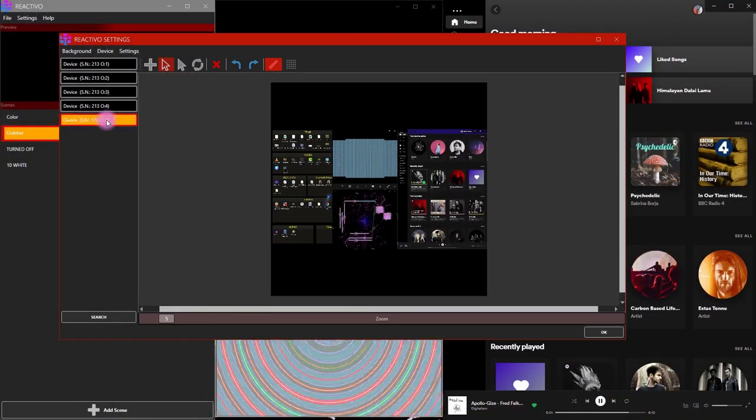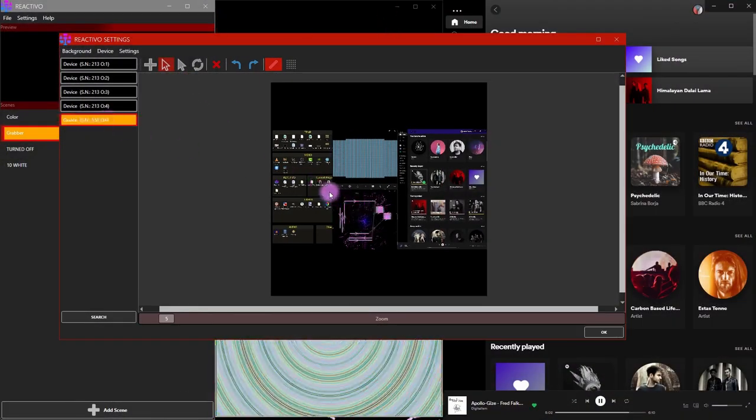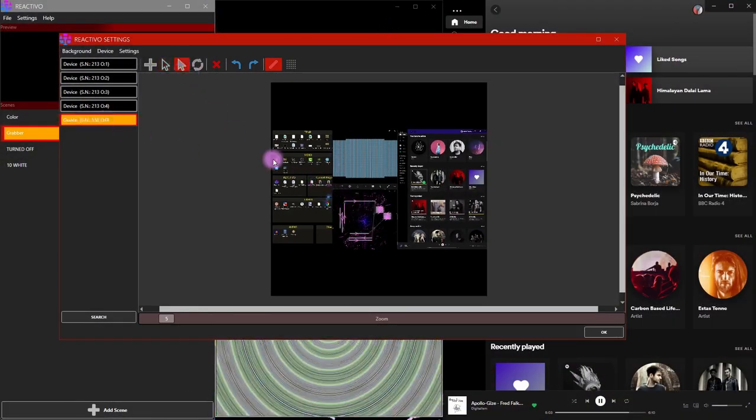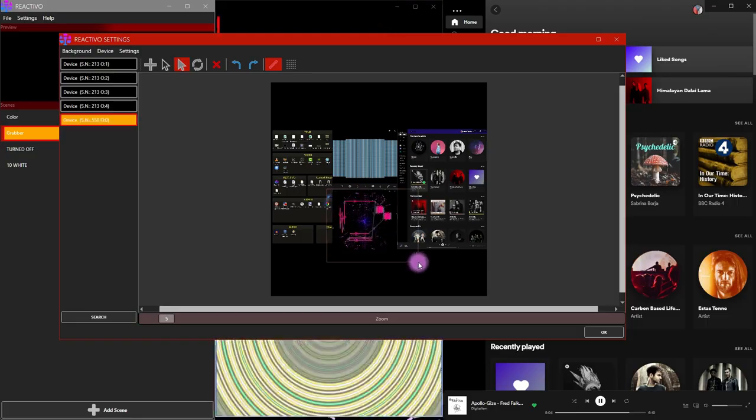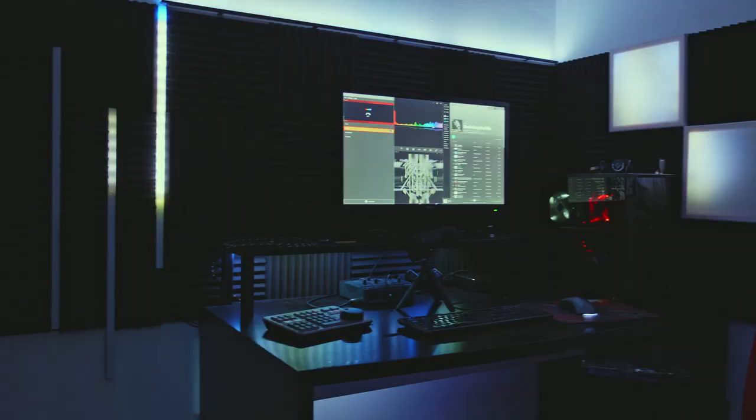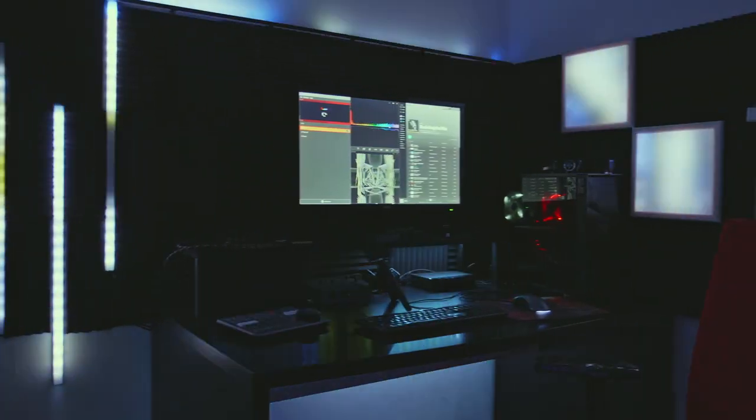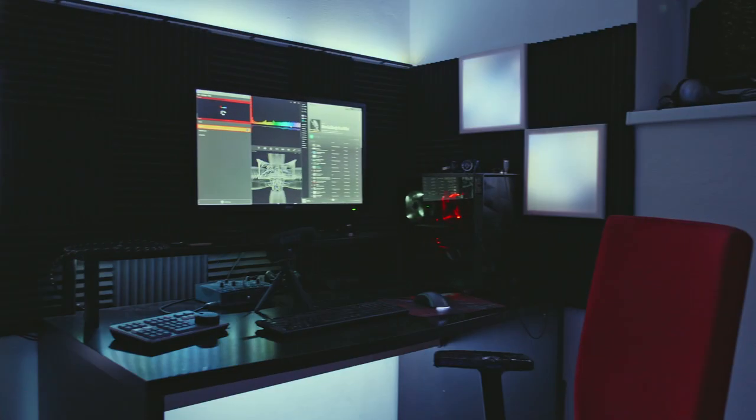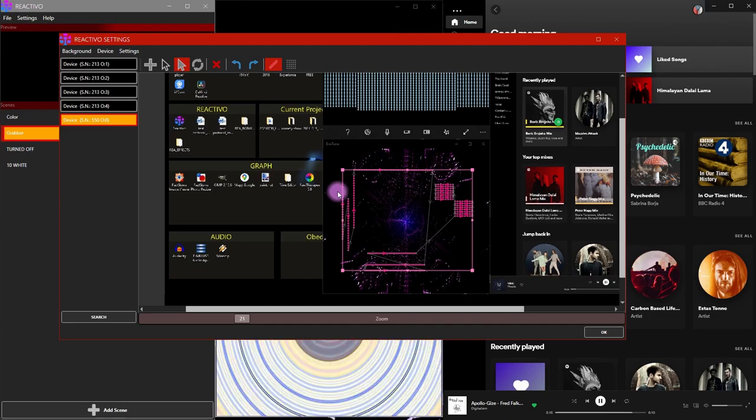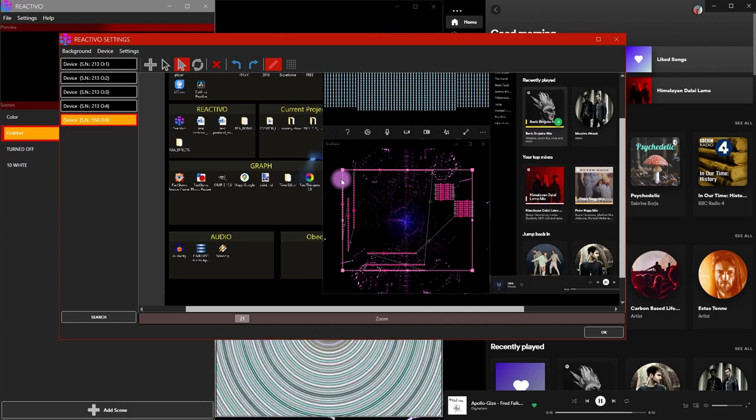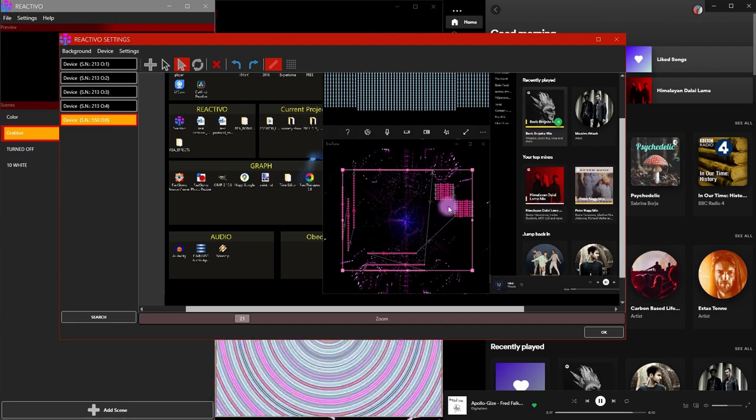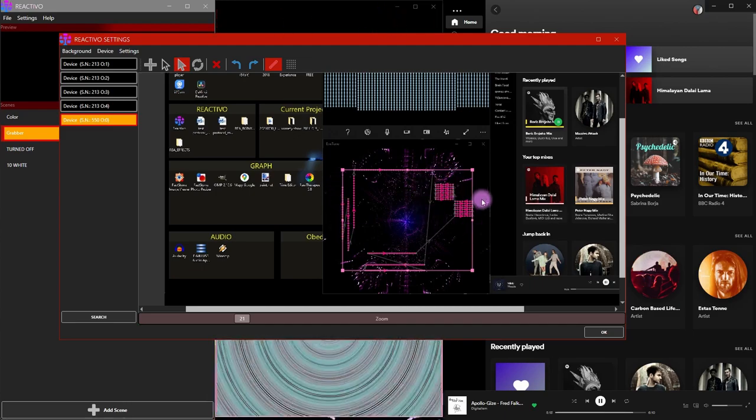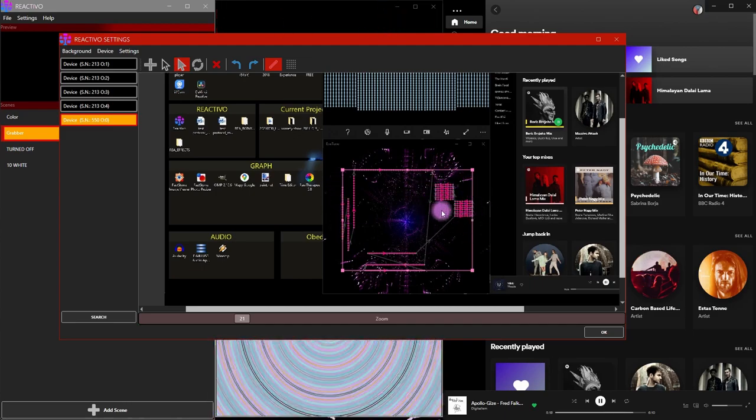For one zone I am using a single Reaktivo controller. As you can see here, I have multiple LED strips around my desk. I have horizontal lines, vertical lines, and these LED panels.